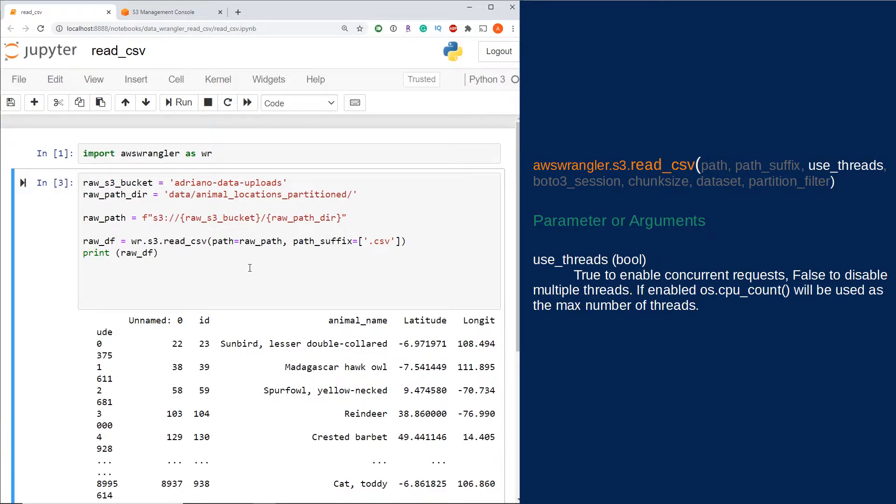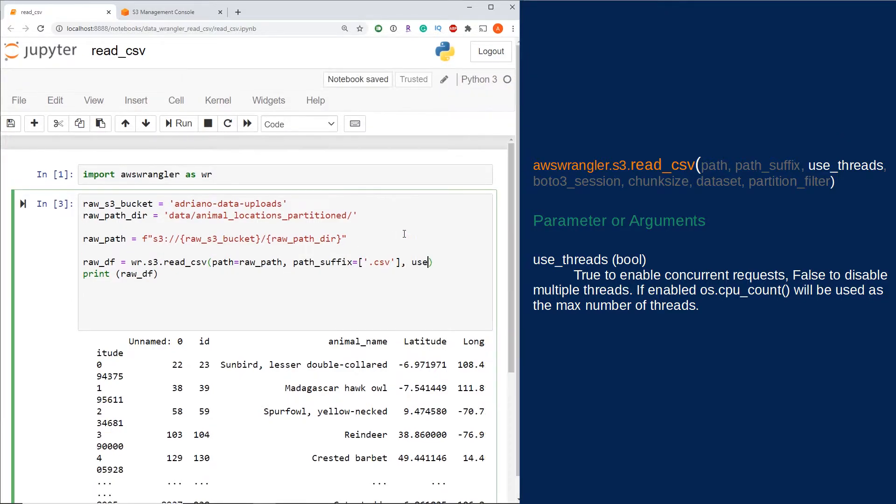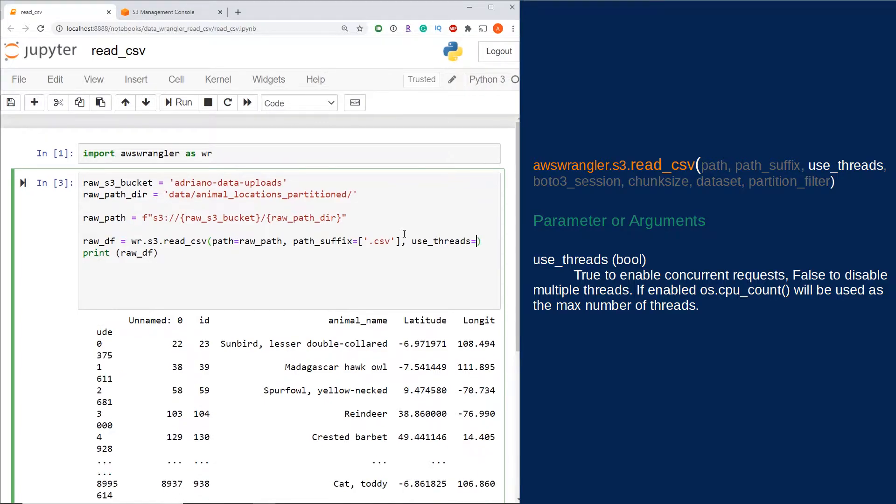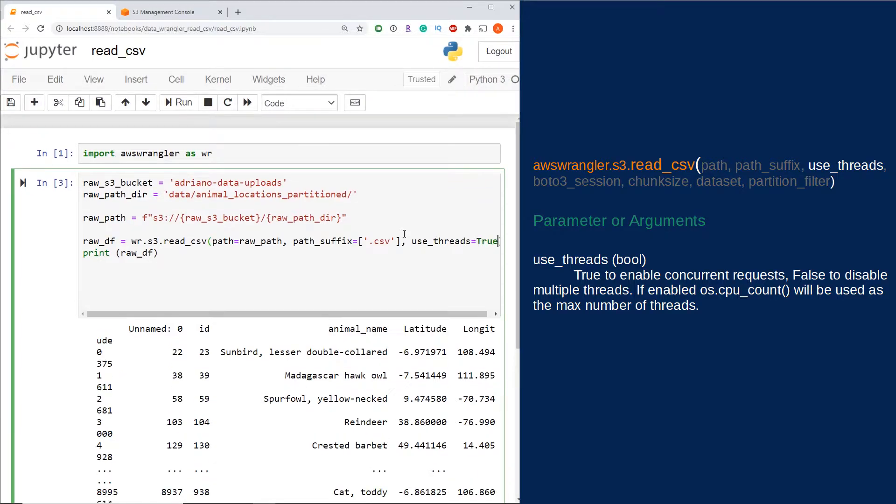There's also a parameter to enable concurrent requests. This can be handled with a use_threads parameter. If I do use_threads and we set that to true, this is going to allow us to do concurrent requests.